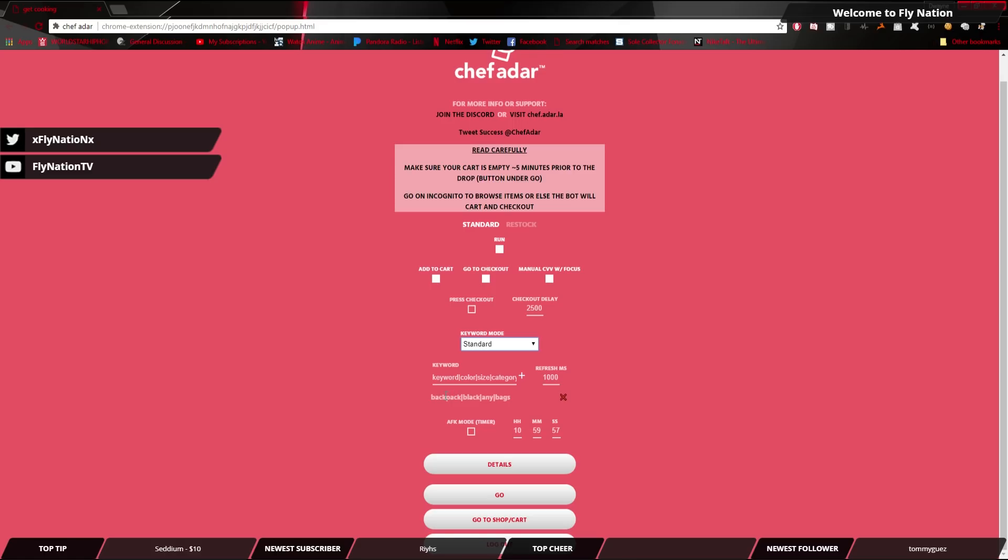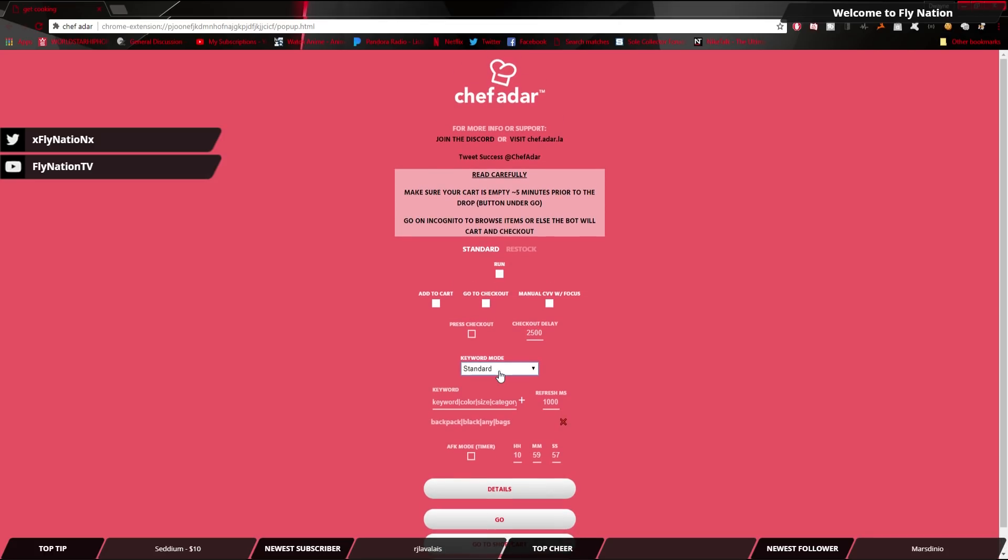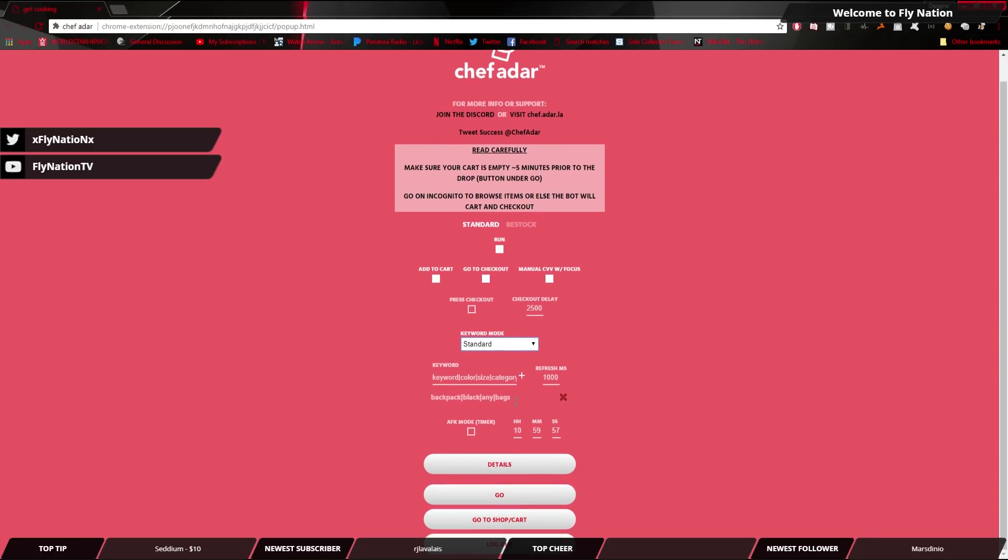So in this case, we're going to go to keyword backpack. The color is black. The size is any. Remember, anything that has one size, you want to put any, because if you put large or anything like that, it searches word for word. So if you want to type in large, or if you leave it blank, that is not going to trigger. So you want to put any. And then the category would be bags. Now, make sure that it's also the letter, each letter are the same. So if you put bag without the plural, the S, that means that it will not look for the item. It's pretty much going to pretend like it doesn't exist. So those are the keywords.